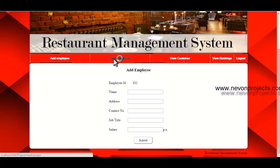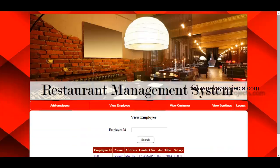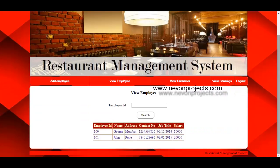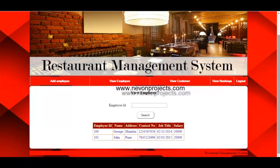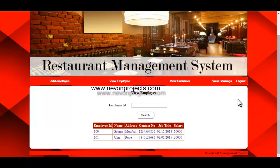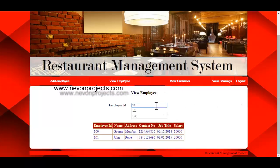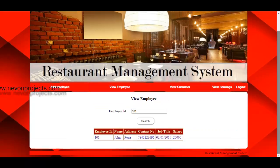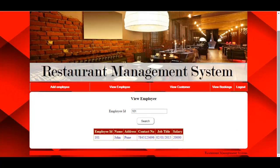The next option is View Employee. Here the admin can view all employees registered in the system and can even search for employees by specifying the employee ID. Just click on Search, and the system will display the information of the employee — for example, the employee with ID 101.